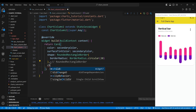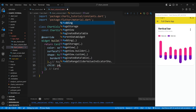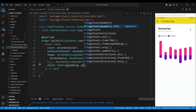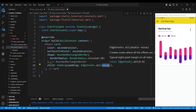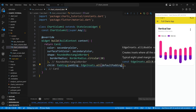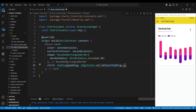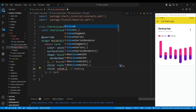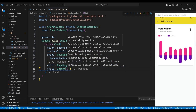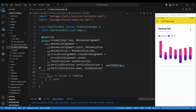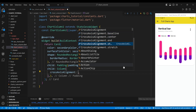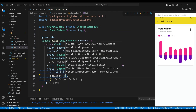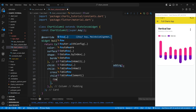The child of the card widget is a padding widget, which will add some space around the content. The child of the padding widget is a column widget. We set the cross-axis alignment property to cross-axis alignment start, which will align the widgets to the start of the column.